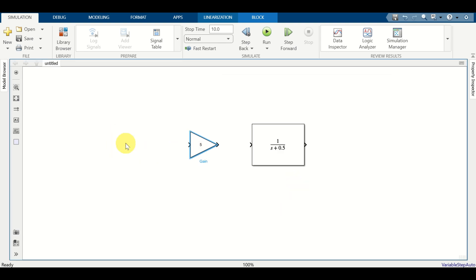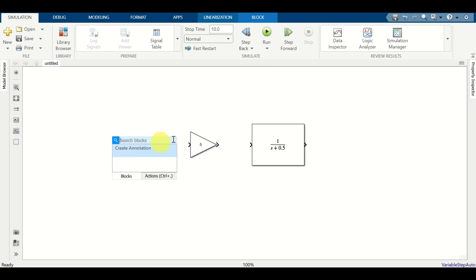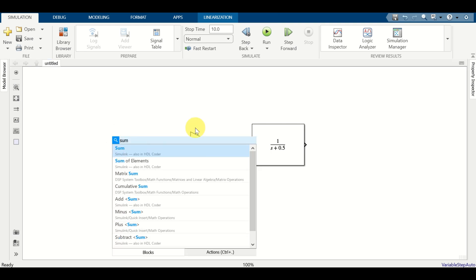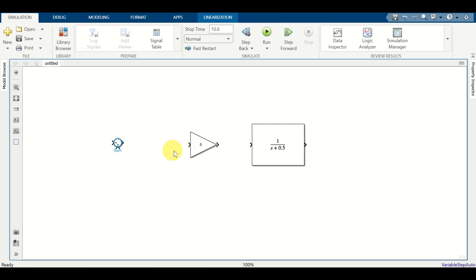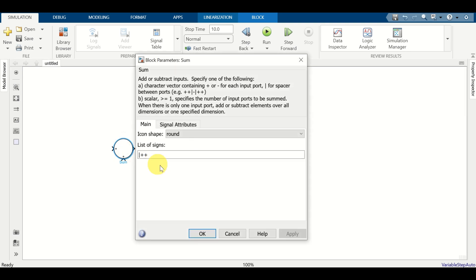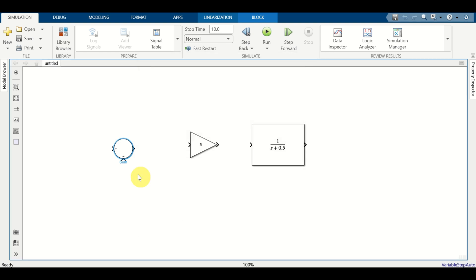Then we need the summation block. Double click here and search for sum. Let's enlarge this block, double click, and change the plus to minus. And let's connect this part and this part over here.